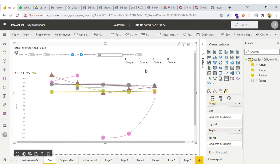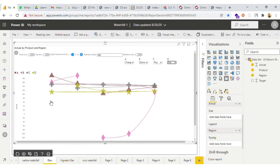Now let me change it again — to diamond, then plus, then star. So we have the option to change the marker of each particular legend.